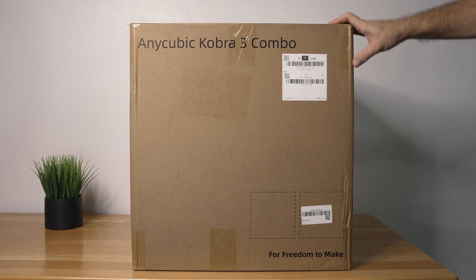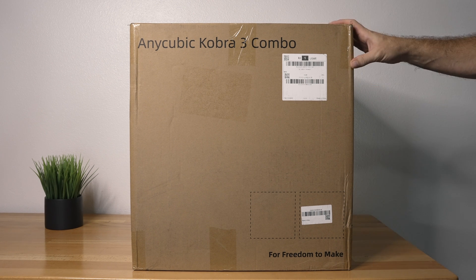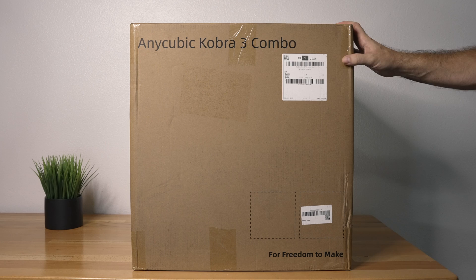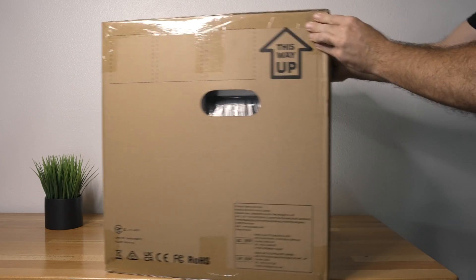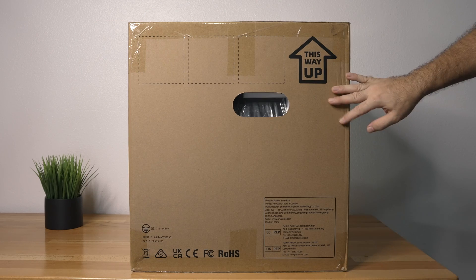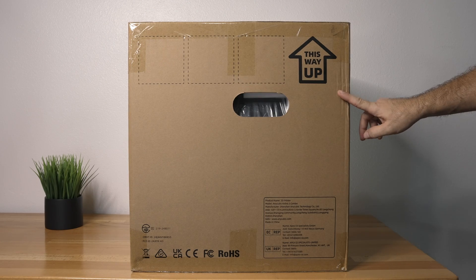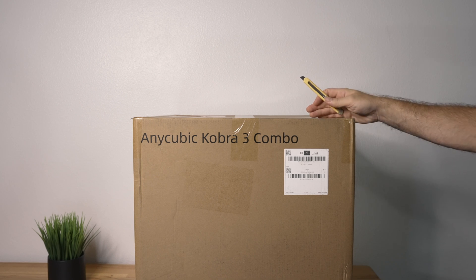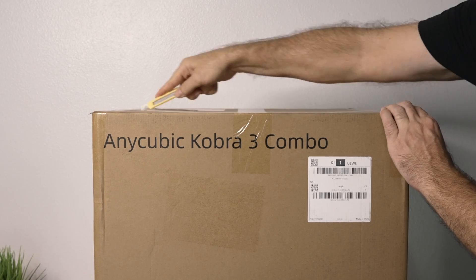All right, so this is the Cobra 3 Combo. The box it comes in is not too large, decent size, and there's not much information on it, not even the size. We do have some handles here which is nice, and the shipping label says 39 pounds. So let's go ahead and open it up.